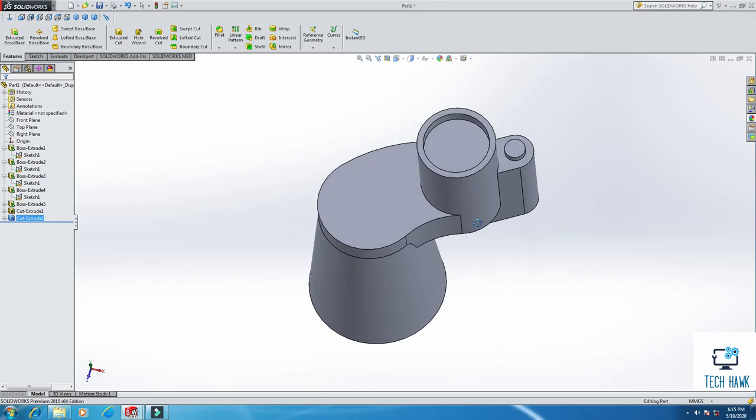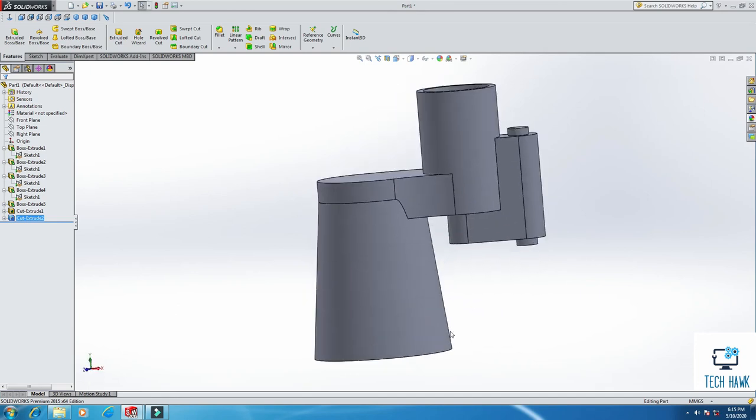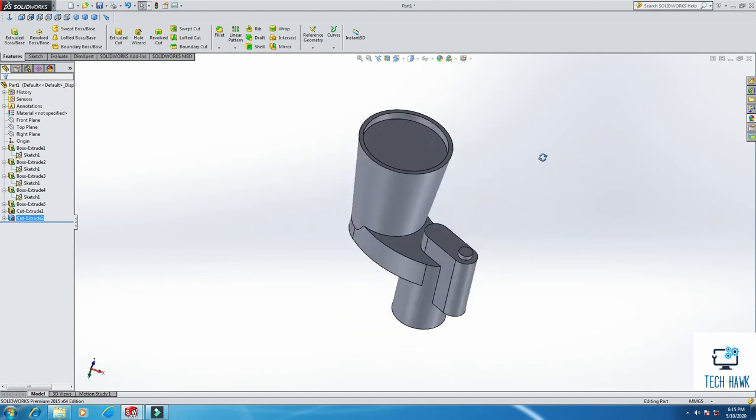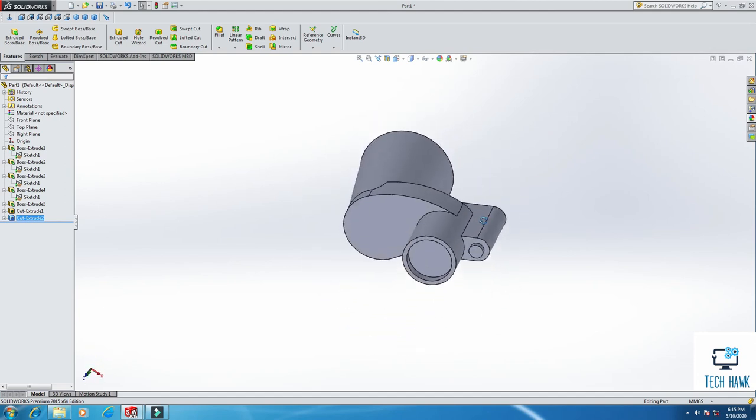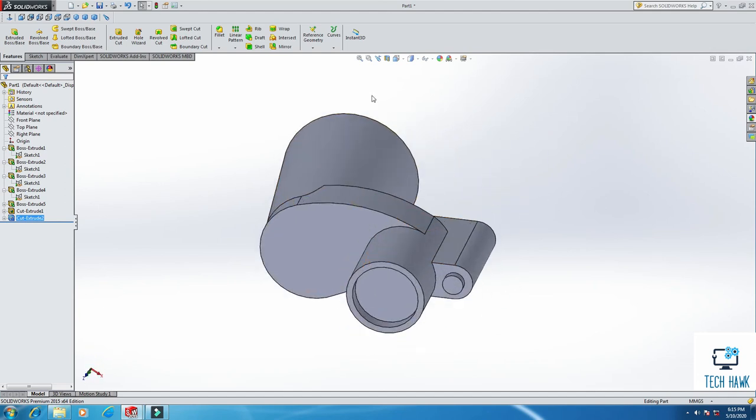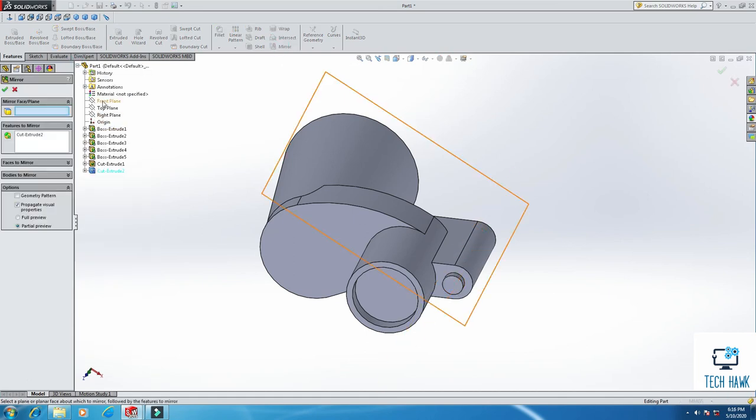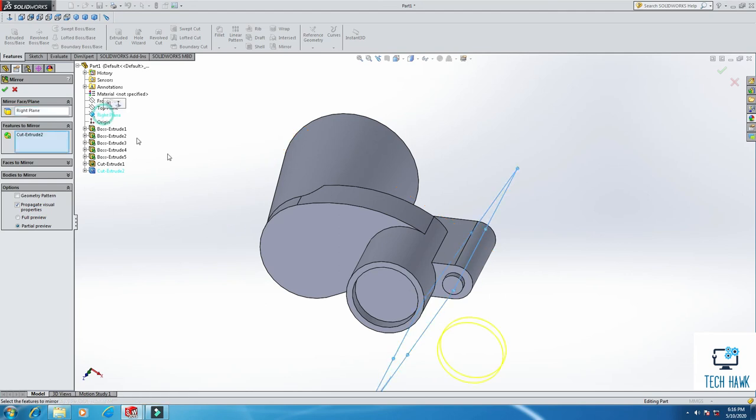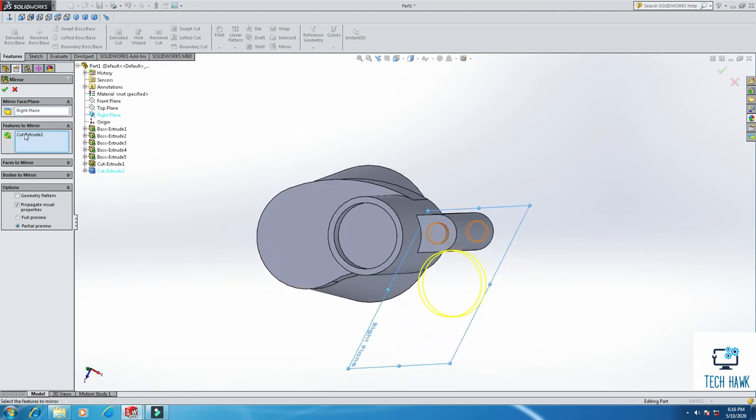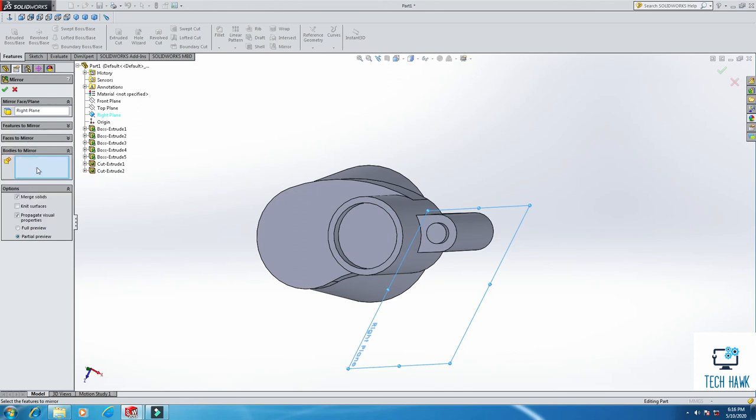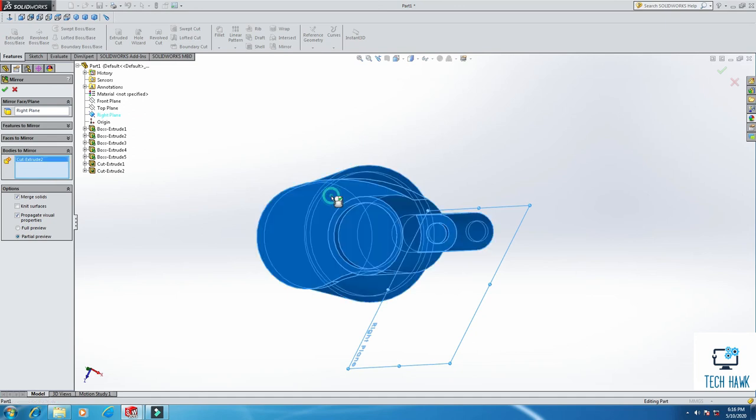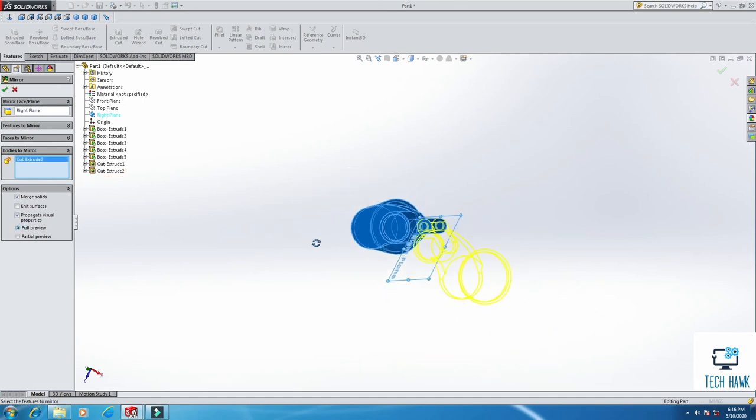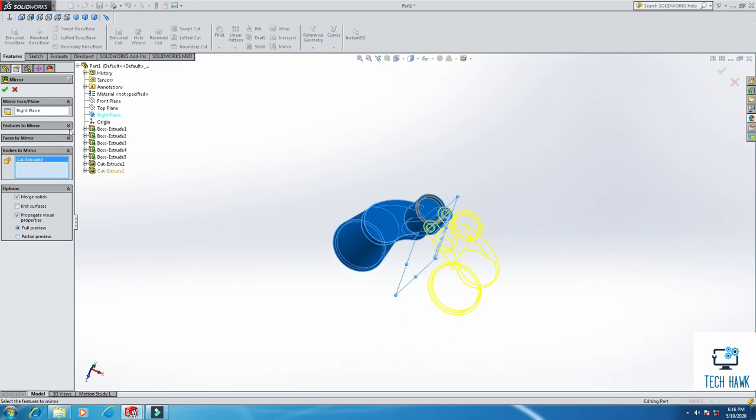So almost done, and if we just mirror this part, we are going to get the whole part. So from mirror, click mirror, and we are going to mirror this about right plane, not feature. We are going to mirror the whole body. So click on the bodies, just click here, select the whole body. Here's the preview, you can see it. Click OK.